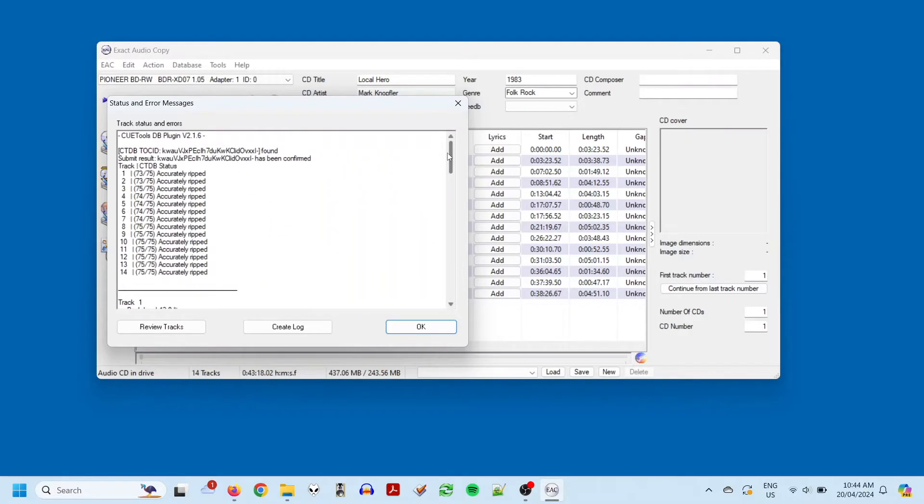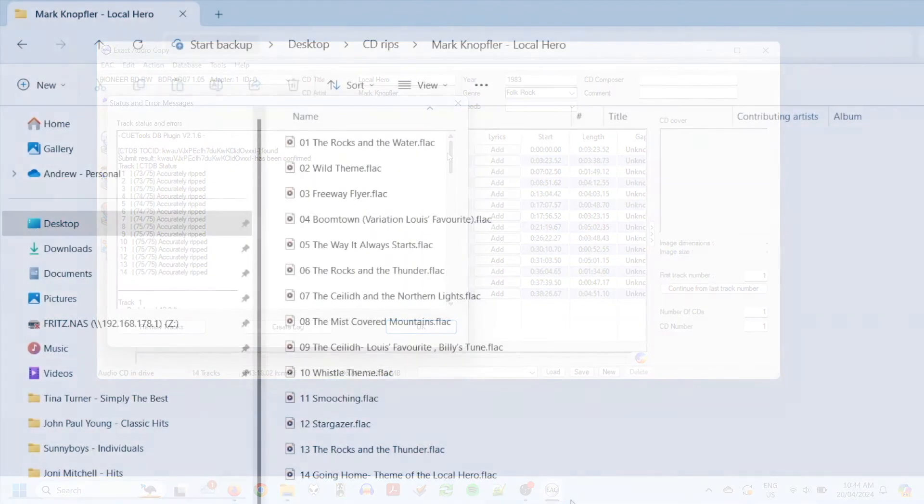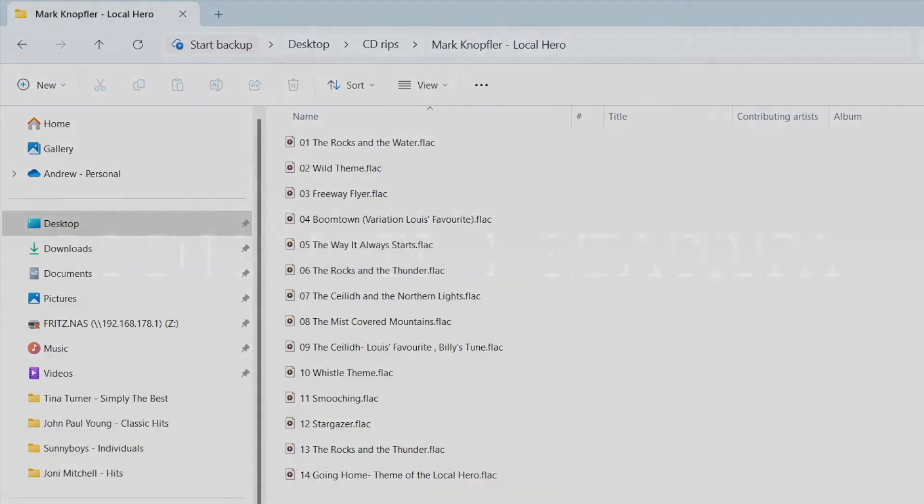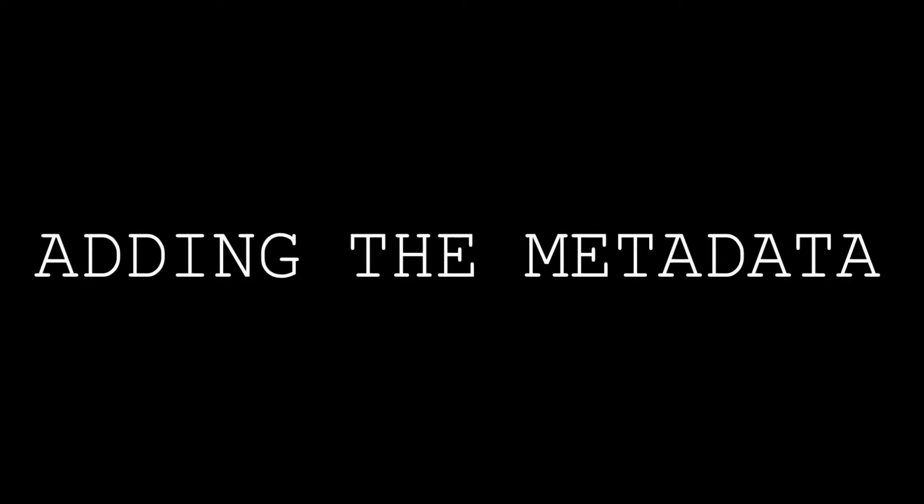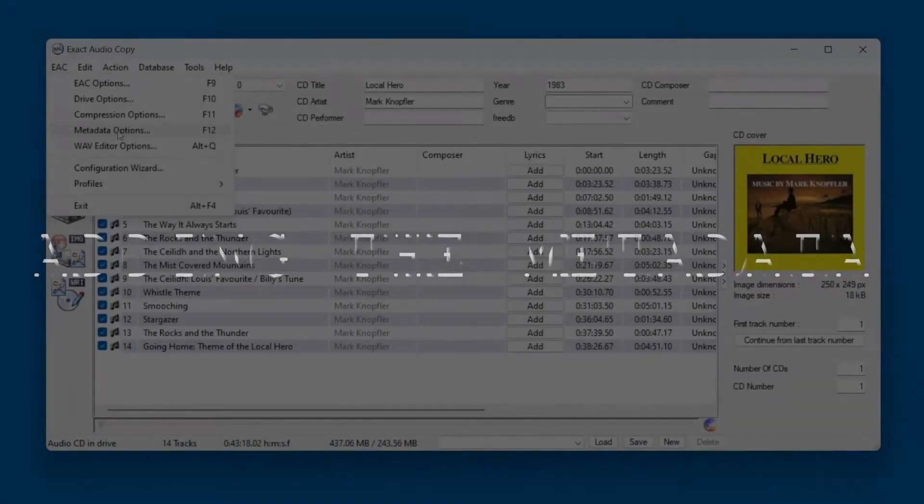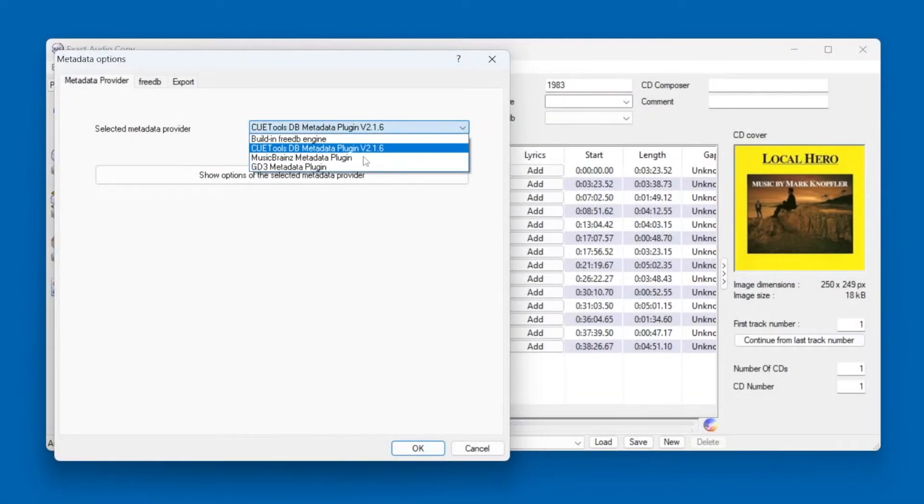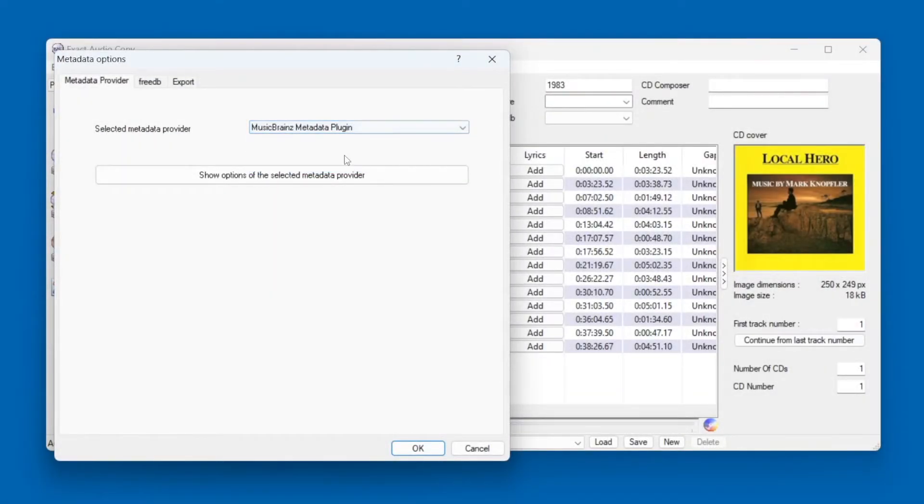Now, you can quit EAC and open up the folder where your ripped tracks were saved, and there they are. Now, the next stage of the process is to add metadata to the tracks. Well, didn't we just do that? No, this is different to what we did in EAC.